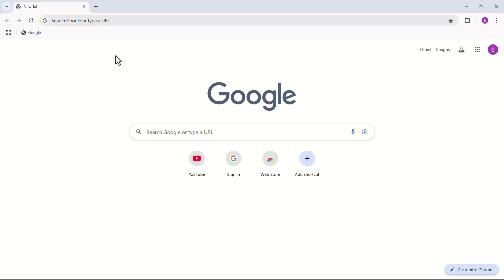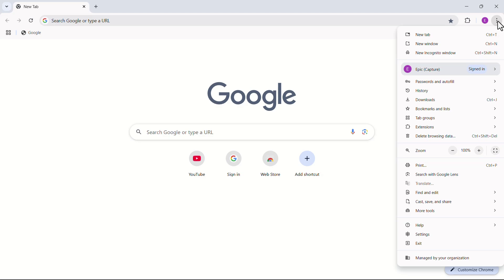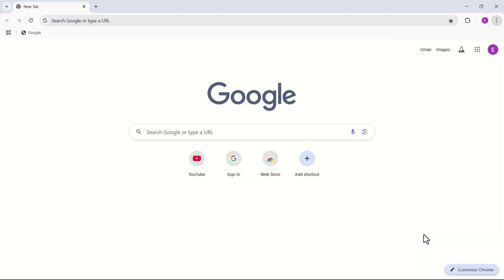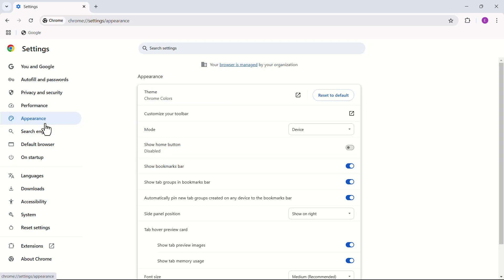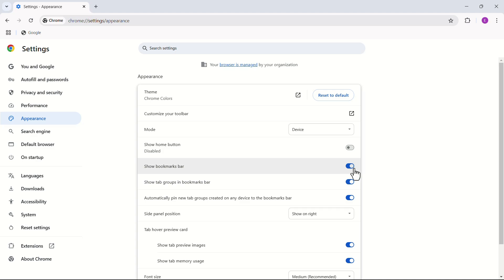If your computer doesn't show the bookmark bar, click on the three vertical dots located in the upper right corner of the browser. Select Settings from the drop-down menu. In the left sidebar, click on Appearance and make sure that the Show Bookmarks option is turned on.